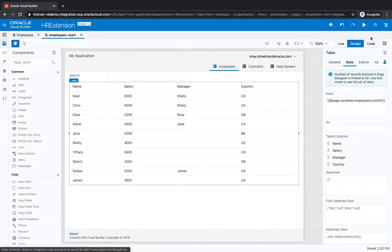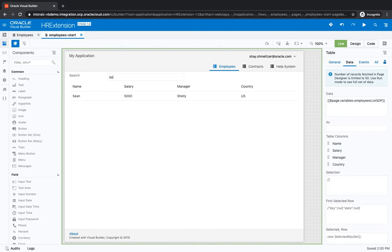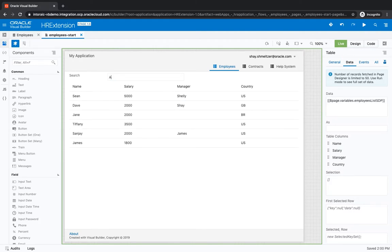Now if we switch into live, if we search, for example, for SE, we'll get all the employees that have SE in their name. If we search for A, we get all the employees that have A in their name. So that's the basic search.